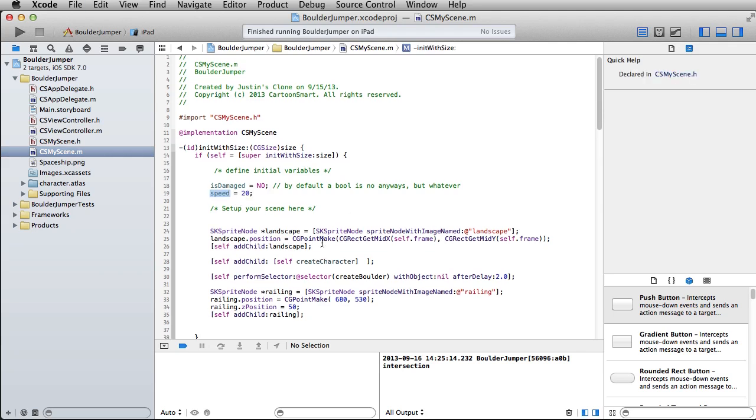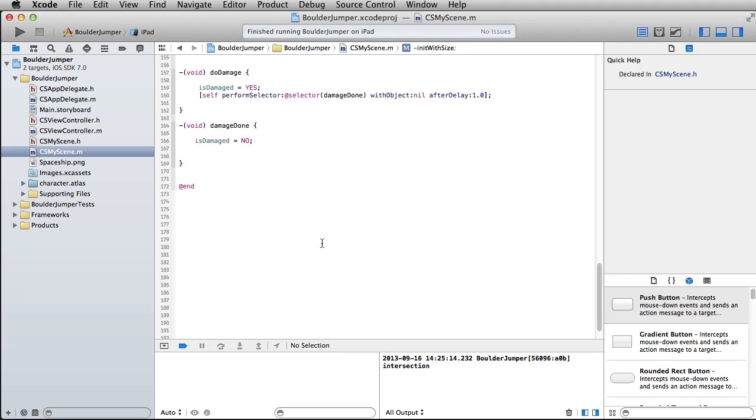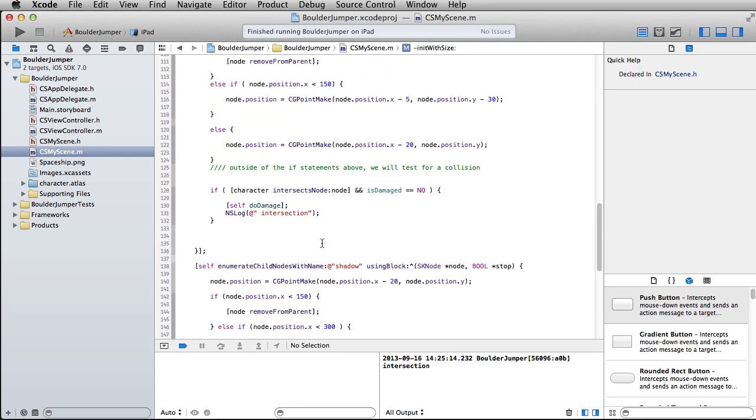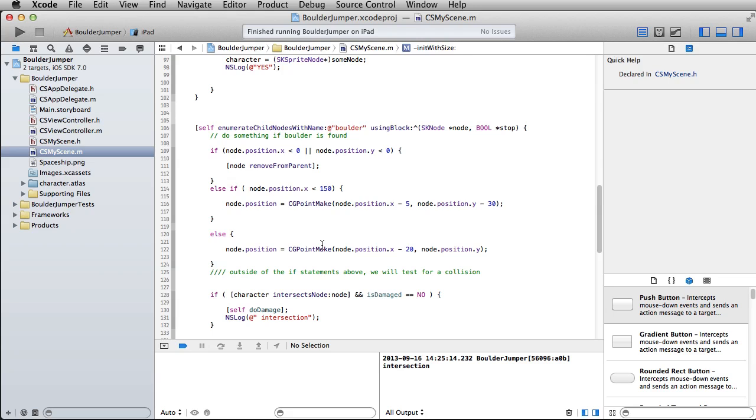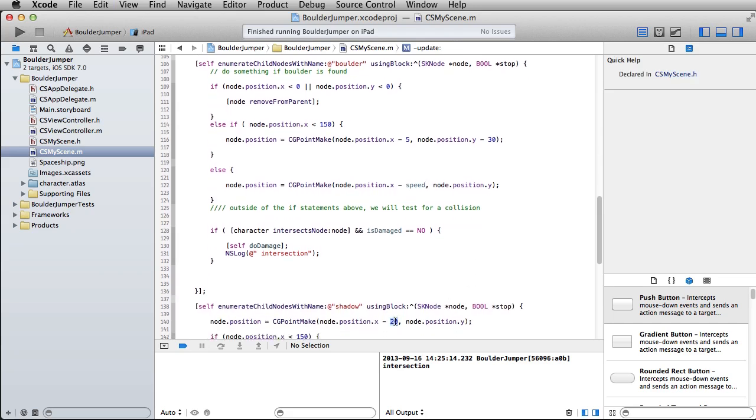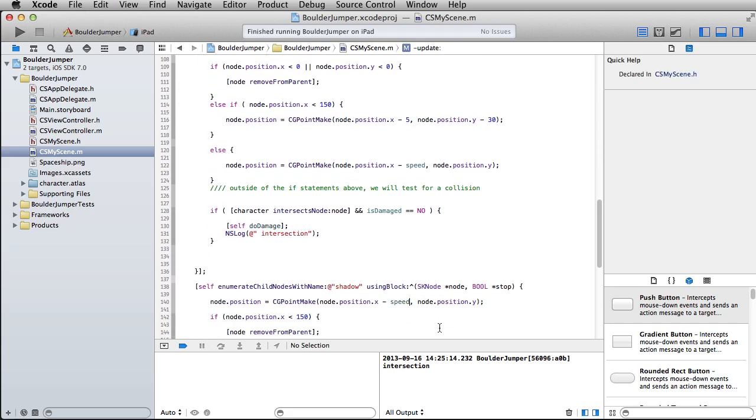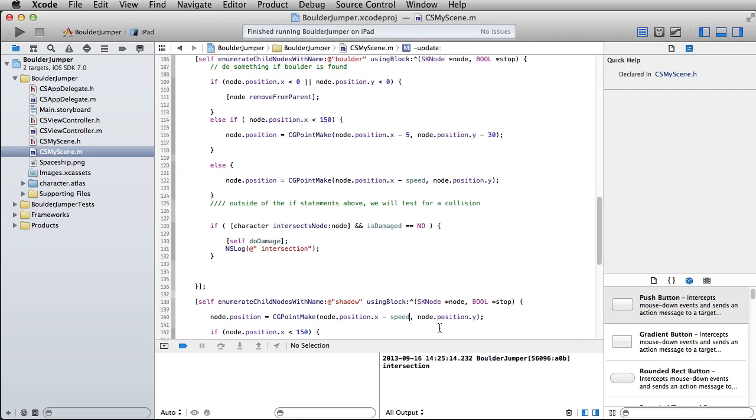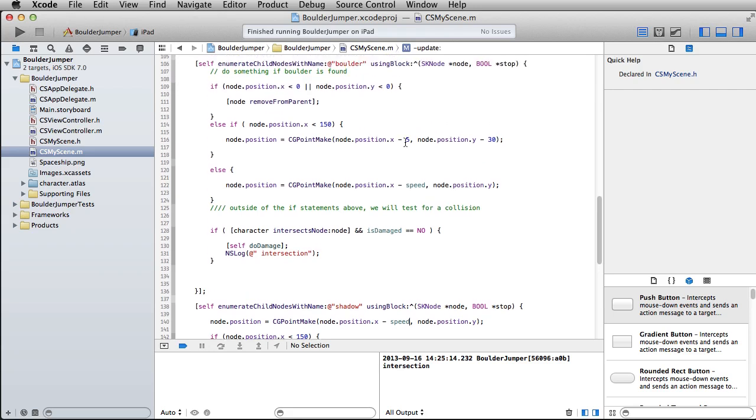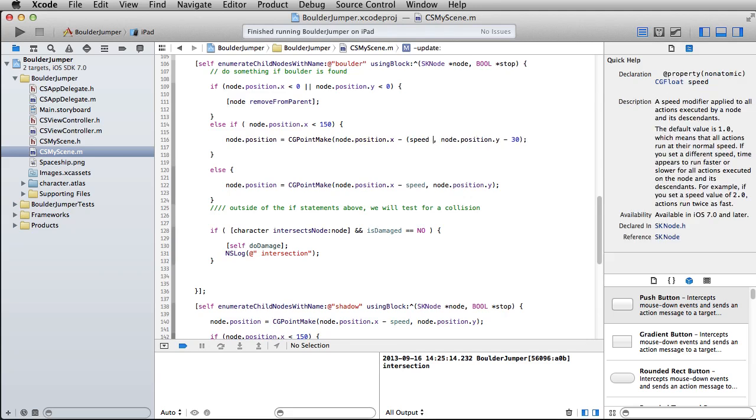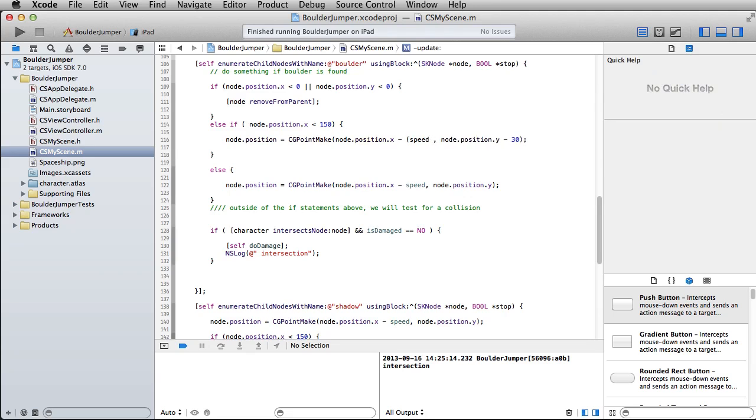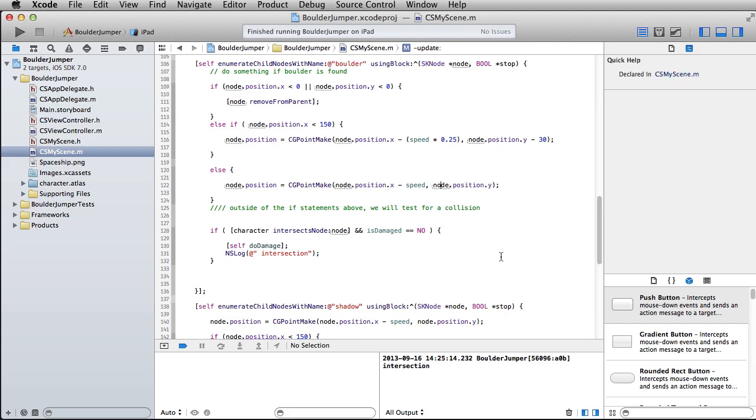I want to take that speed value and go down to where we are enumerating through the boulders and moving them around, and I want to put this in here for the 20. So replace that one and that one, and then I'm also just going to tie in this value to the speed as well. Speed times 0.25 is going to be 5, or 20 times 0.25 is going to be 5.